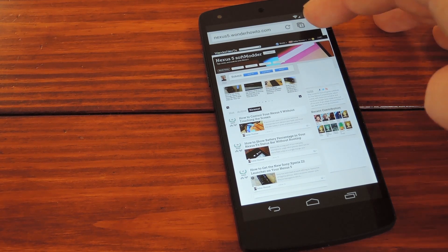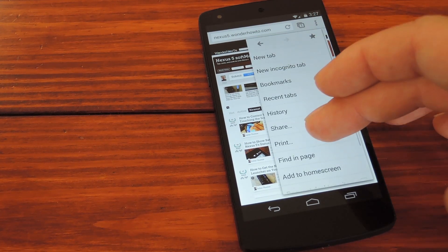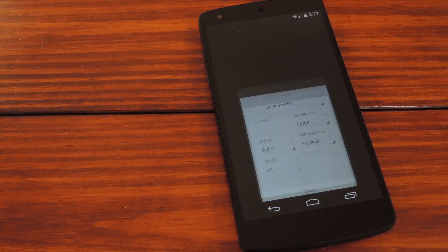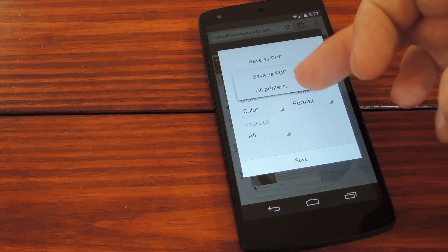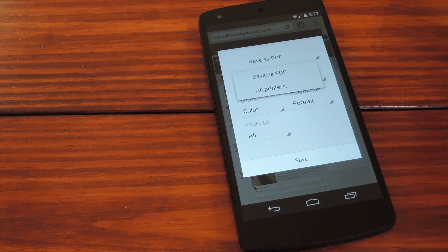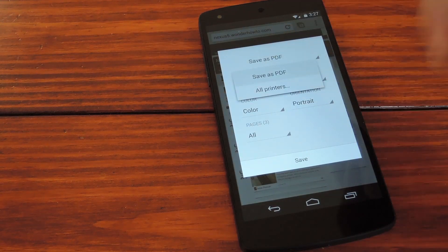Just hit the menu button, then go to print. By default this may have Google Drive selected as the output format, but just switch that to PDF.